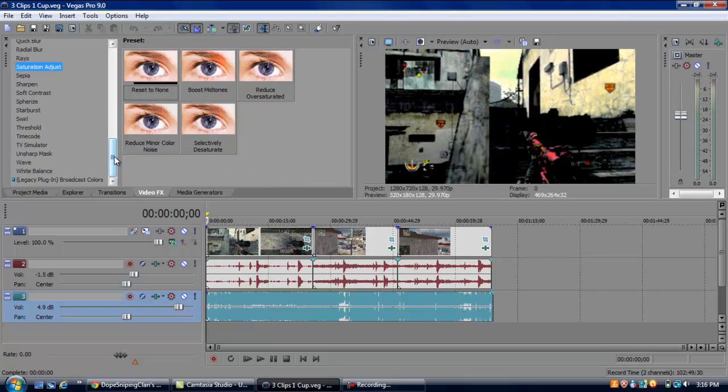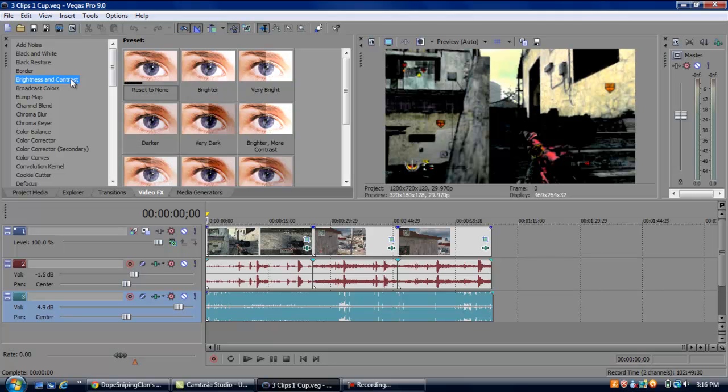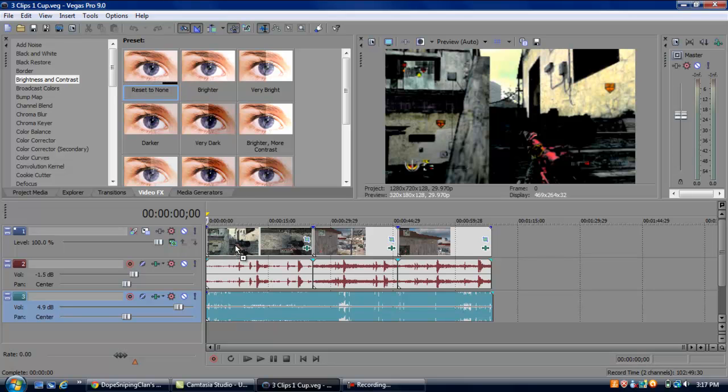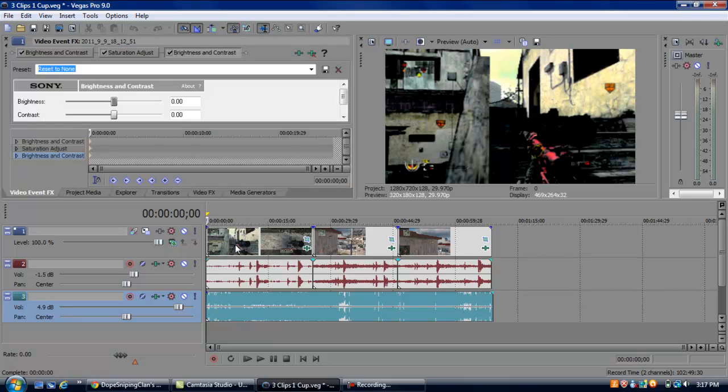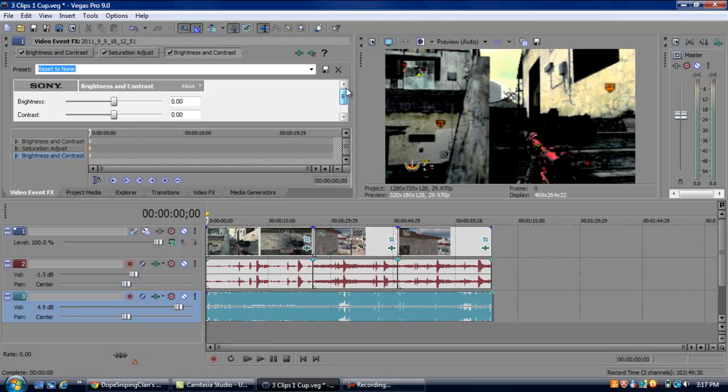When you want to edit those things, for example, brightness and contrast, you click on reset to none, hold it, and drag it onto your clip that you want to put it over, and you'll get this screen right here, and you can edit the brightness, the contrast, and you can make it all cool and stuff, I guess.